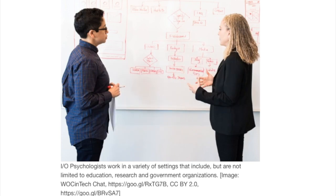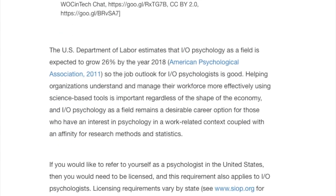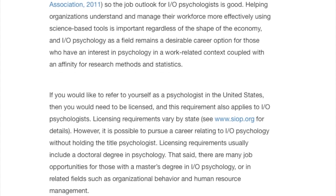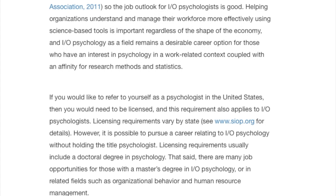What are some career options in industrial organizational psychology? As you read in your book, industrial organizational psychologists work in a variety of settings that include education, research, and even government organizations. The U.S. Department of Labor estimates that industrial organizational psychology as a field is expected to grow 26% by the year 2018, so the job outlook for industrial and organizational psychologists would be good.